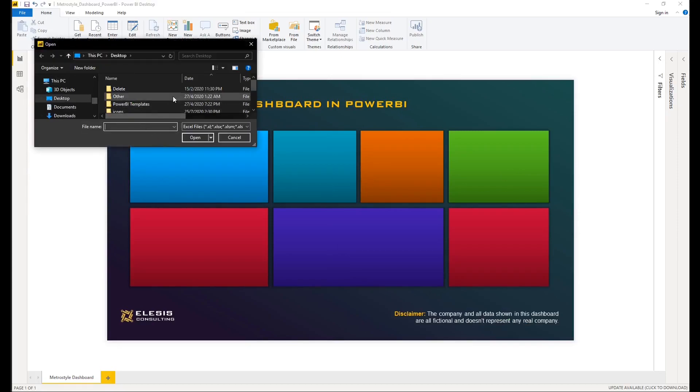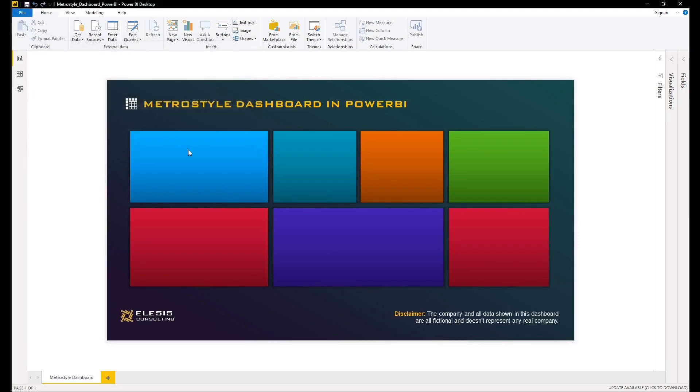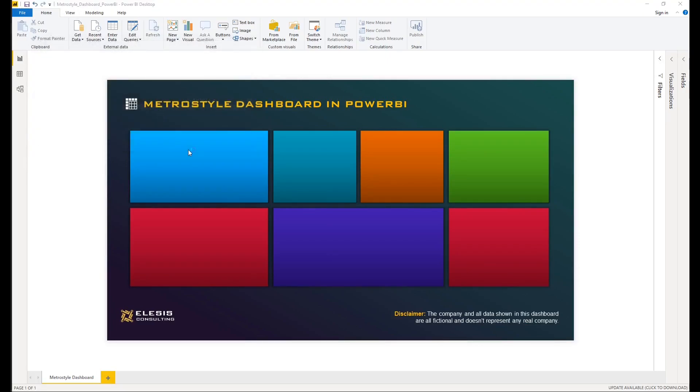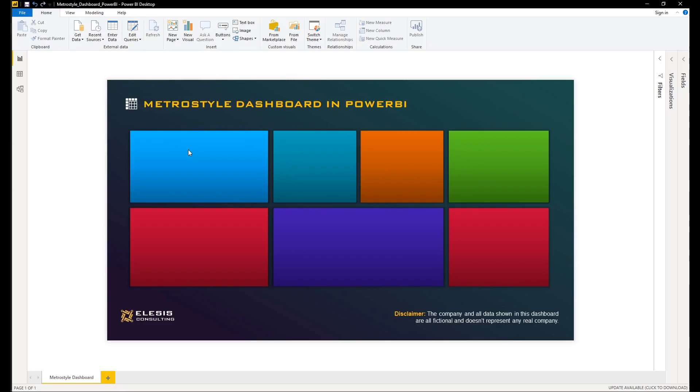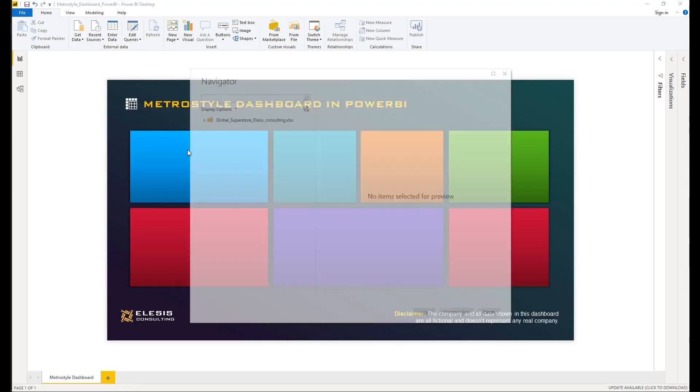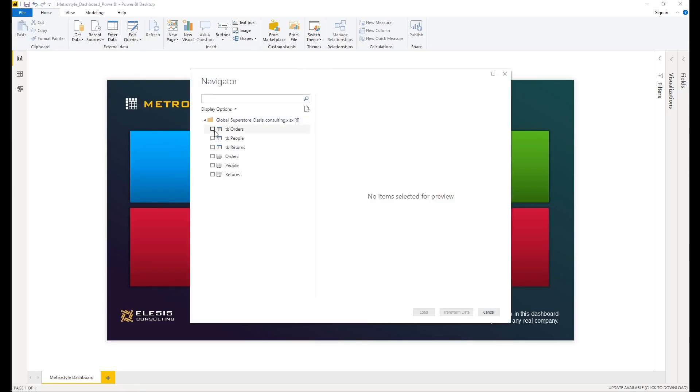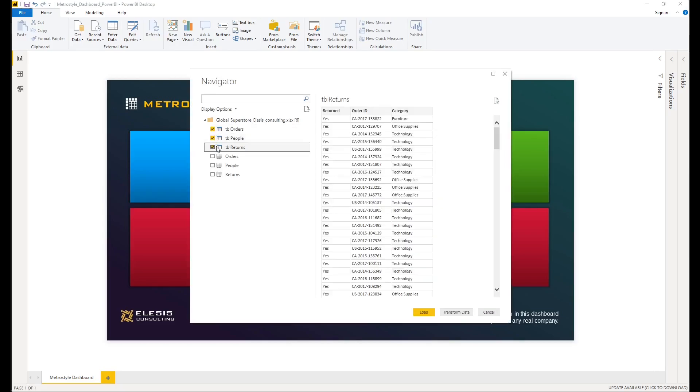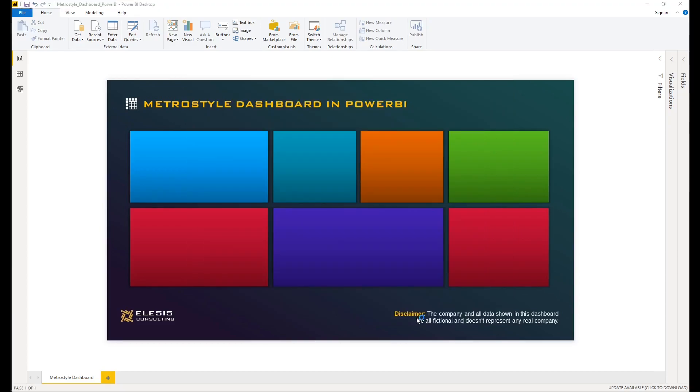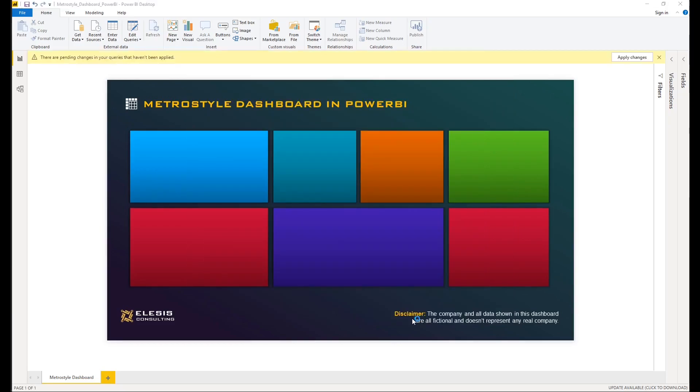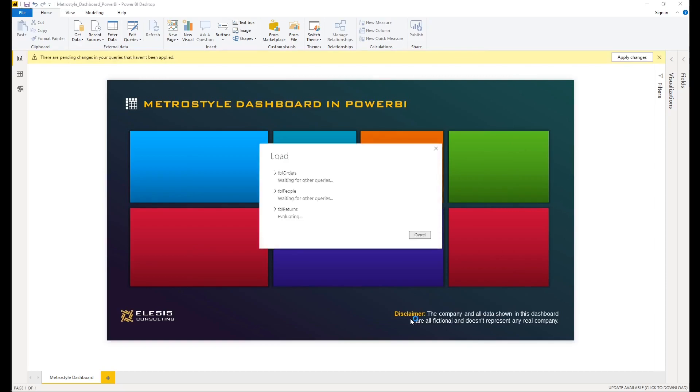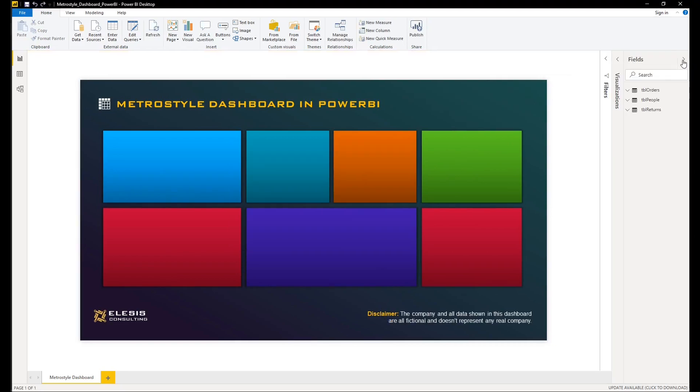To add our data, you could go to Home, Get Data, select Excel, and select the file that you want to import. You will then see multiple datasets that you could import, and in this case we will select those data that were formatted as table in Excel, those with TBL. Then click Load. You could go to the Fields pane in the right side of your Power BI to check if it's imported successfully.